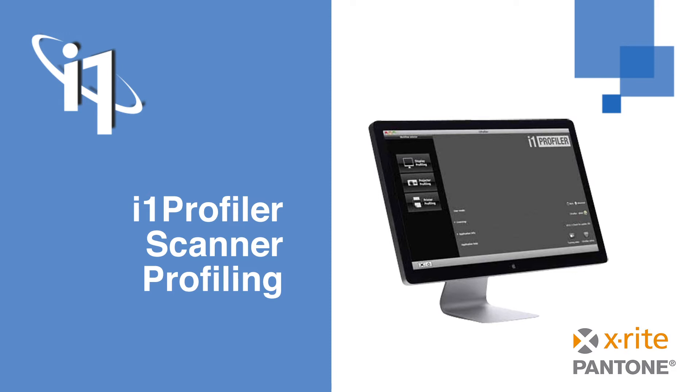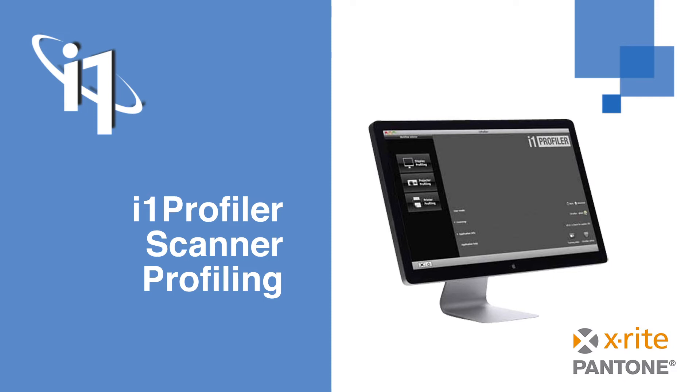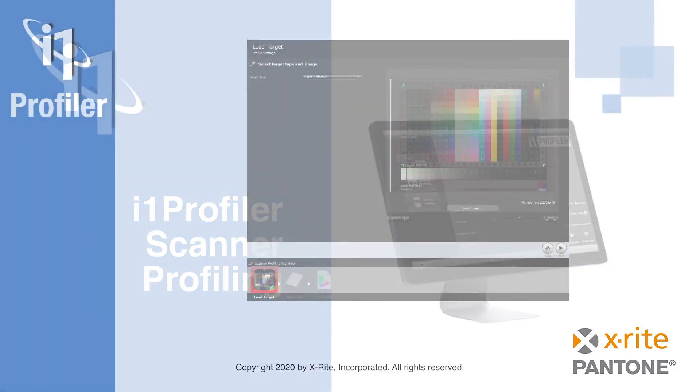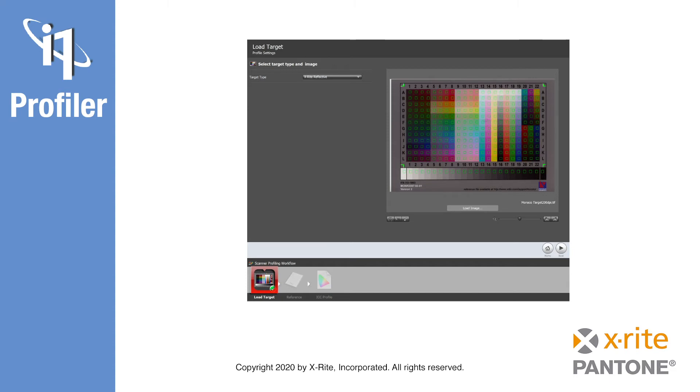Creating an ICC profile for your scanner is quite easy. First, you will need to scan a physical test chart. There are a couple of standardized or custom scanner test charts for both reflective and transmissive scanning available in the market, like the ISO IT8.7-2 chart, the Hutchison charts, or the X-Rite Munsell Color Checker charts, which are all supported by i1 Profiler.